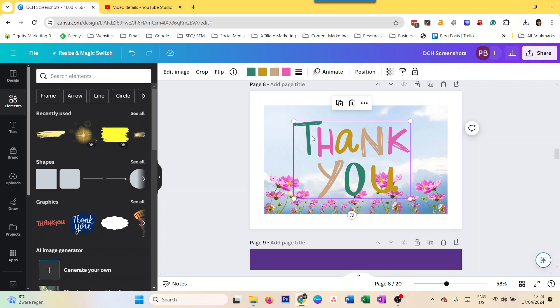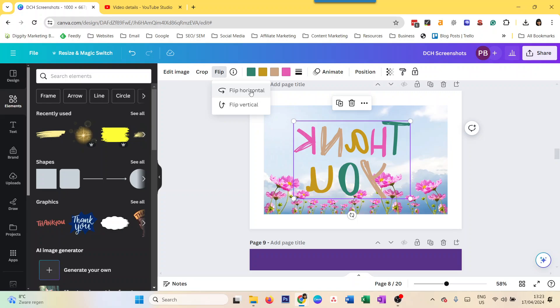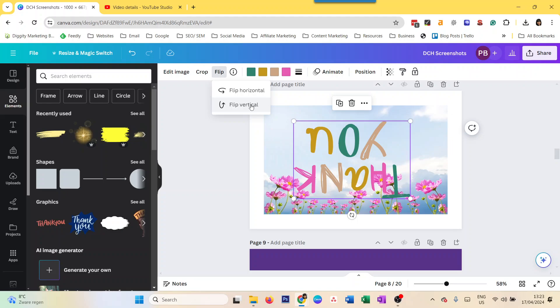Now I'm just going to flip it. All you have to do is go to flip, then you do flip horizontal and you flip it like that, or you can flip it vertically, or both.